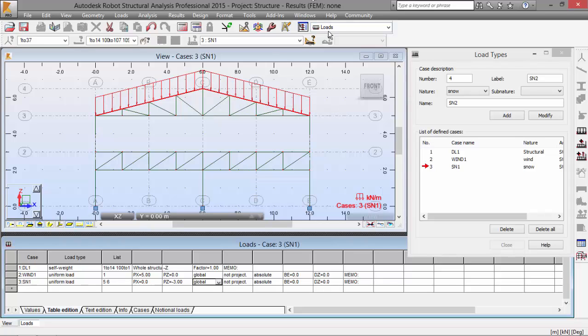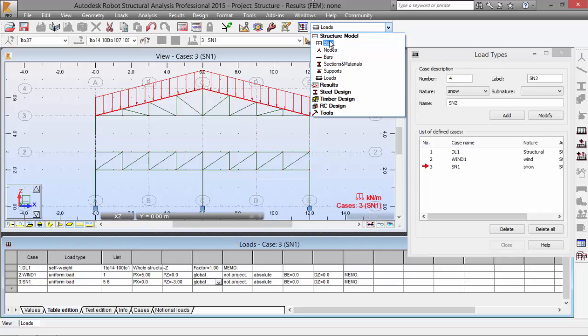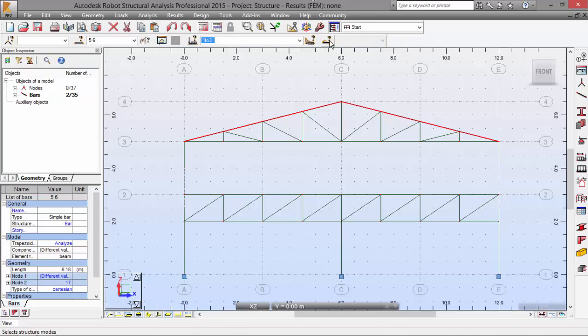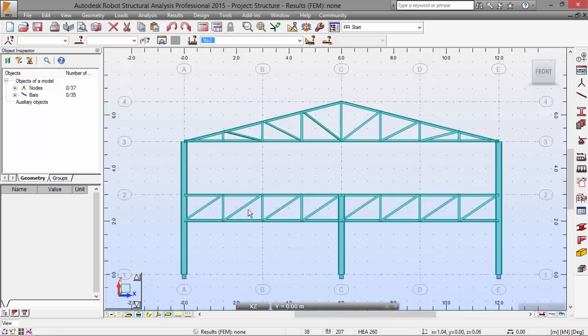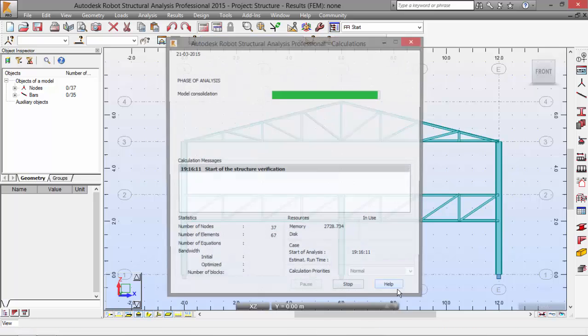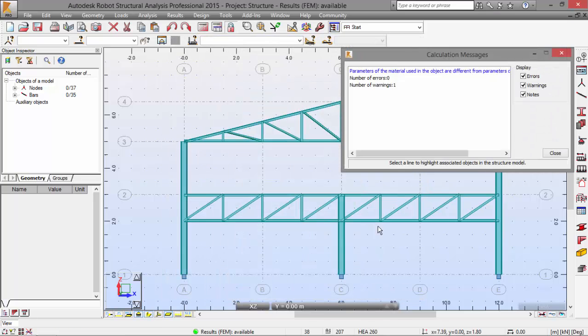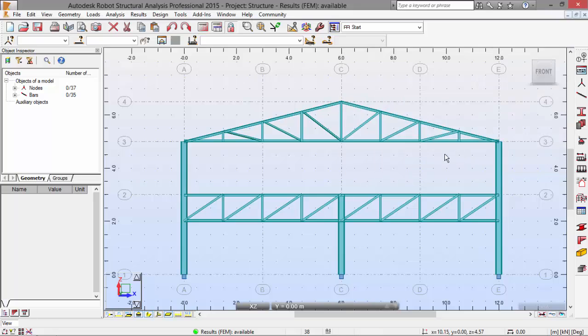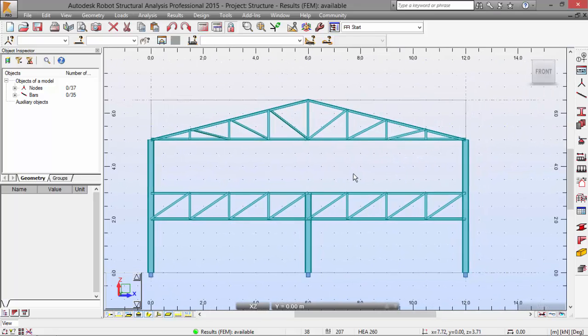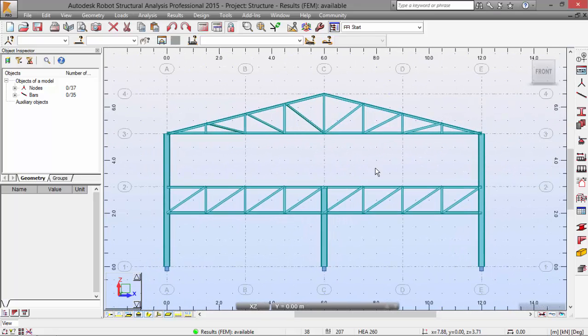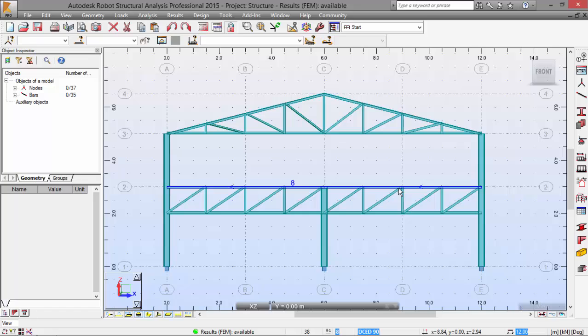Now let's go back to start. Here we have our structure. We can run the calculations. Check everything is all right. Yes, everything is all right here on the next movie.